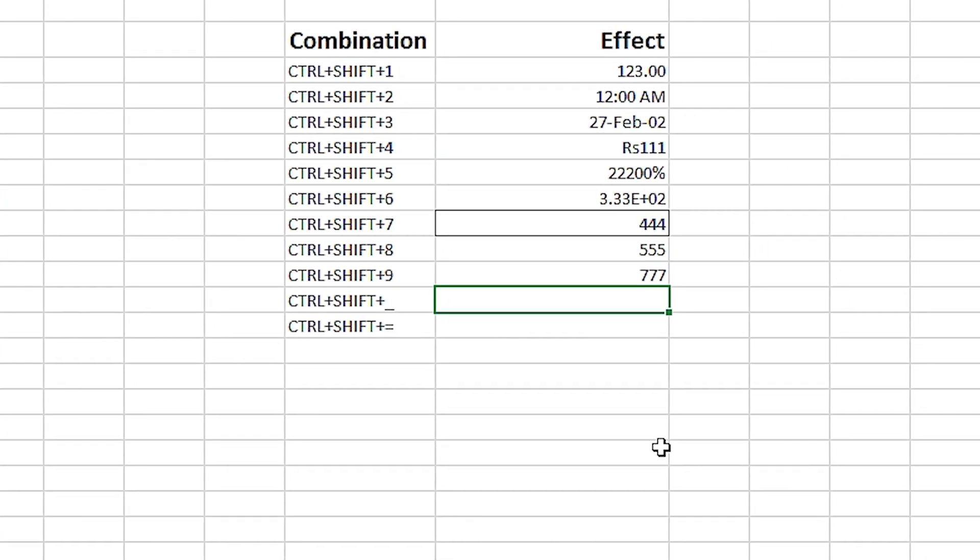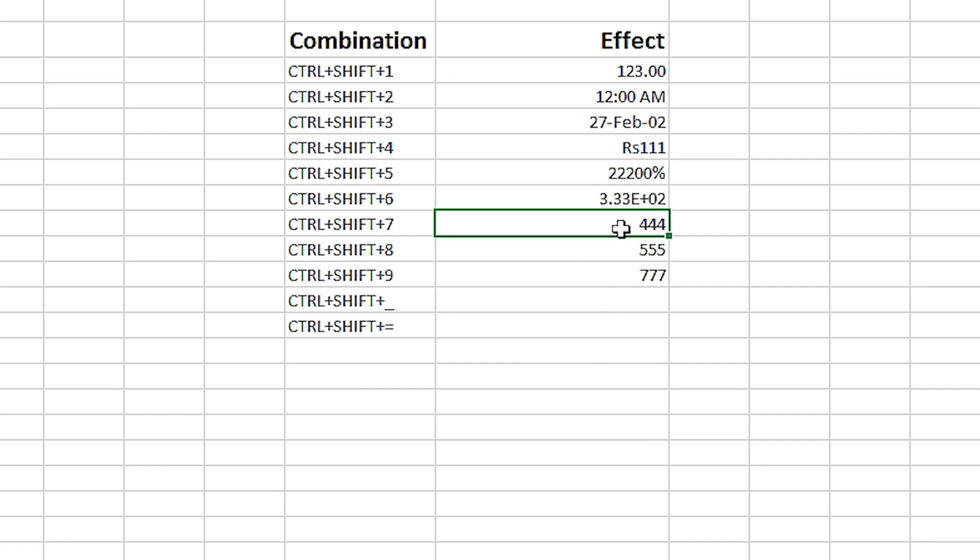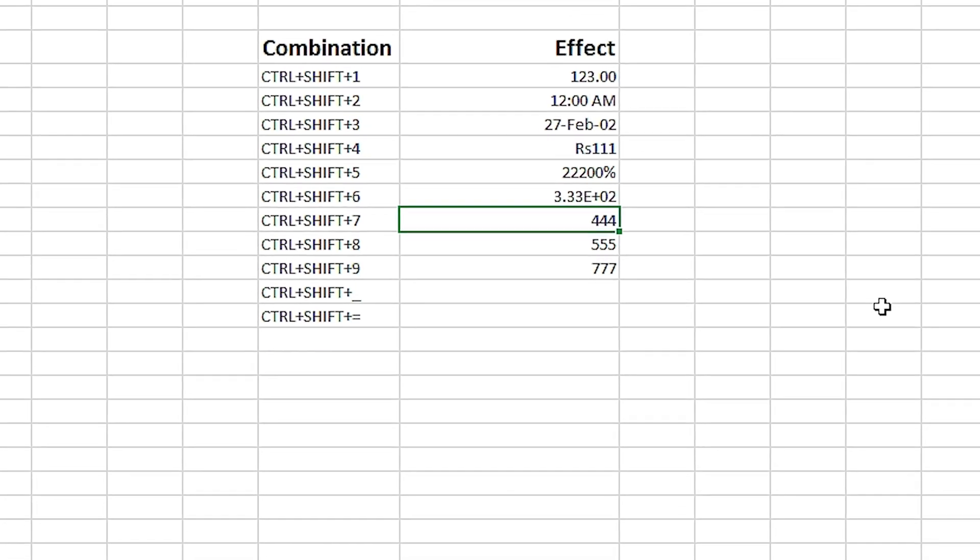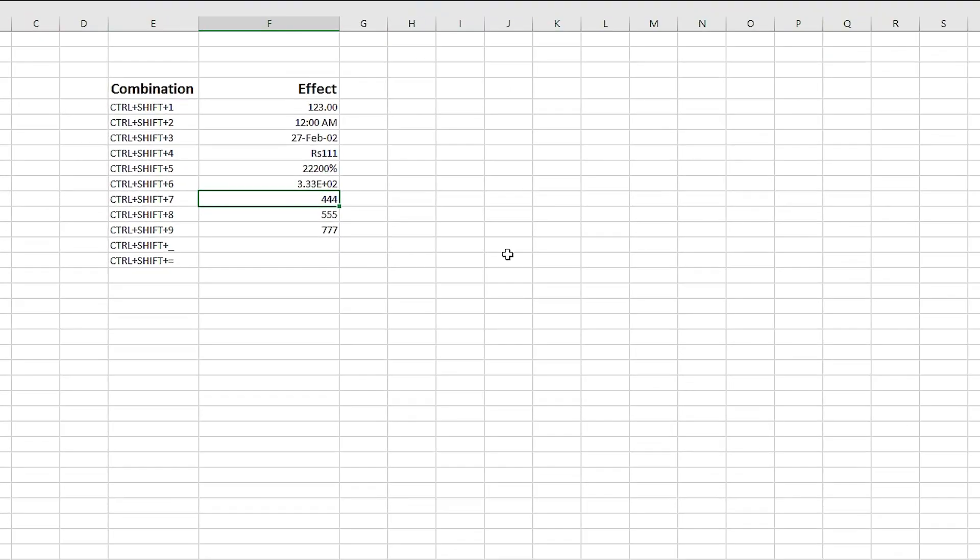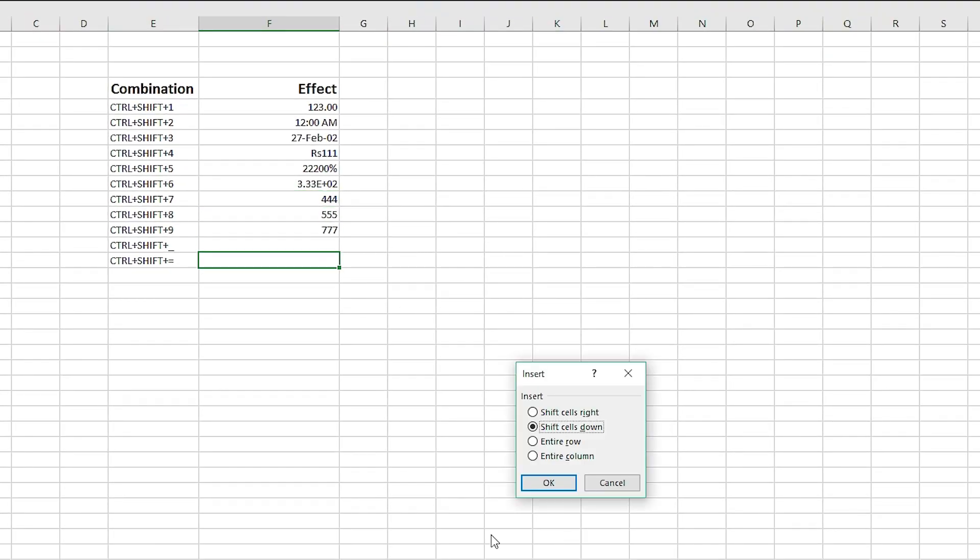Two additional shortcuts that fall in the same category and on the same line of the keyboard are Ctrl+Shift+Minus and Ctrl+Shift+Plus. Pressing Ctrl+Shift+Minus removes the outline border that's already applied, whereas Ctrl+Shift+Plus gives us a dialog box to add another row, column, or cell.